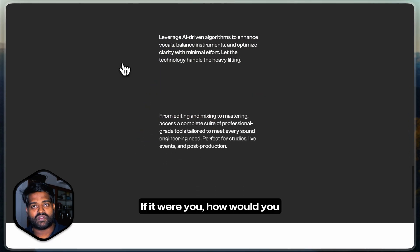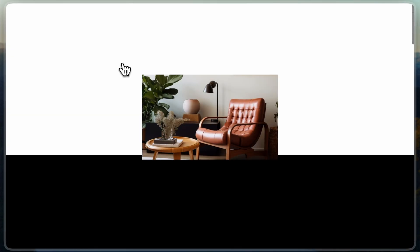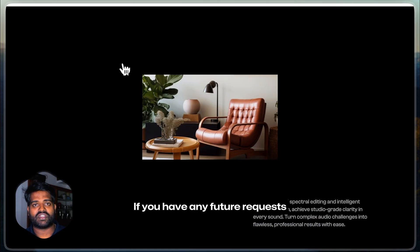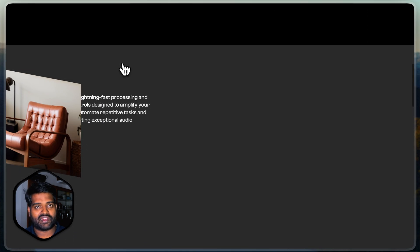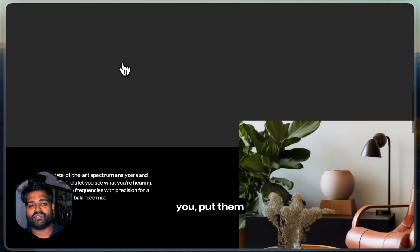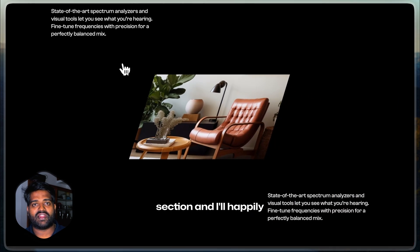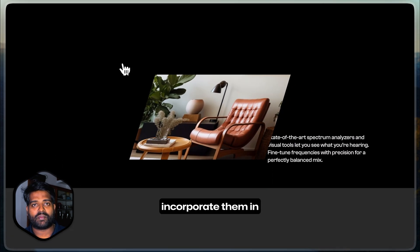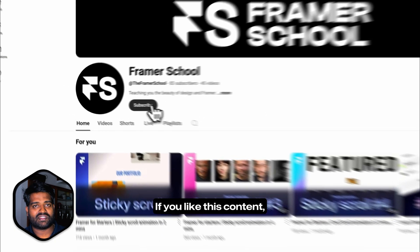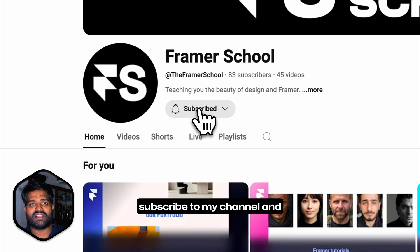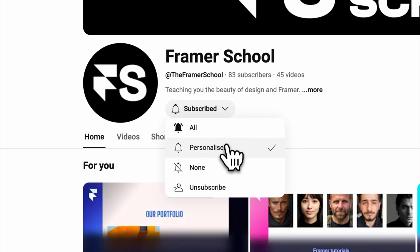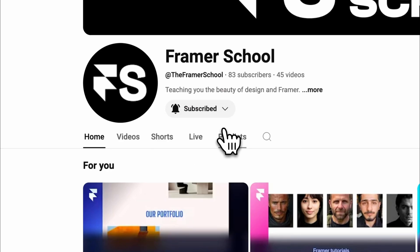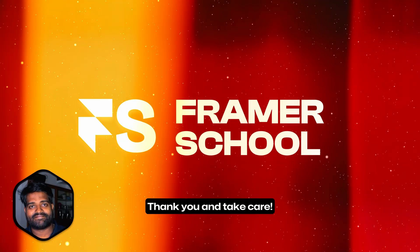If it were you, how would you have done it differently? If you have any future requests on the types of content I should produce in this channel and the type of animations I should dissect and explain to you, put them down in the comment section and I'll happily incorporate them in the future videos. If you like this content, subscribe to my channel and press the bell icon. Thank you and take care.